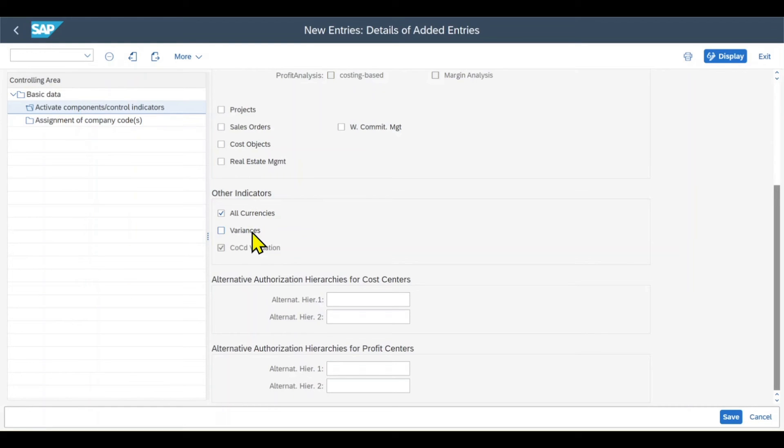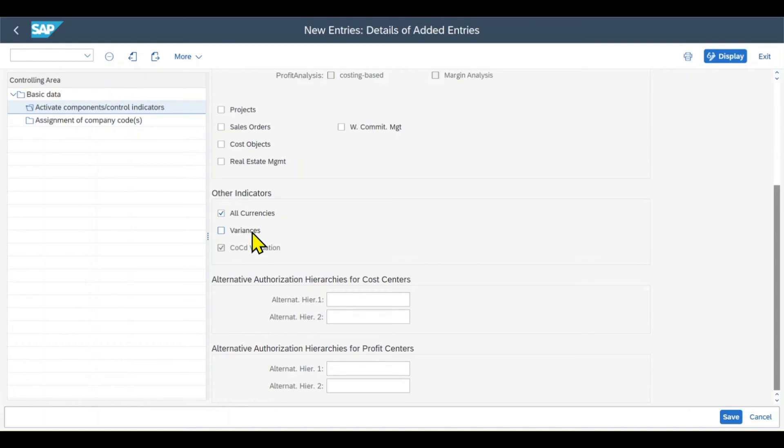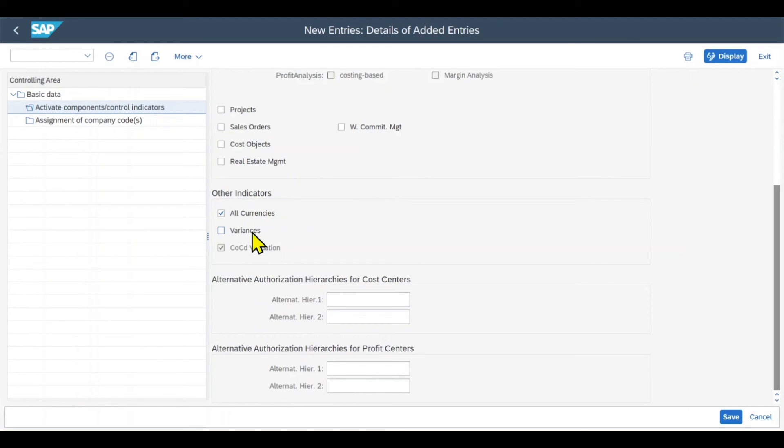For instance, if we make a wage posting of, let's say, 3000 INR, and this posting includes a price variance of 50 INR, then the controlling component adapts the amount of the 3000 INR. And the indicator, if it's set, would control that the system calculates and also displays the 50 INR price variance.